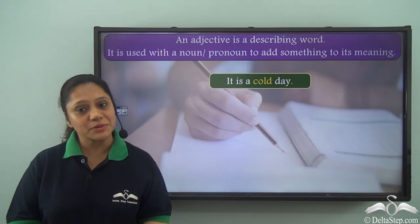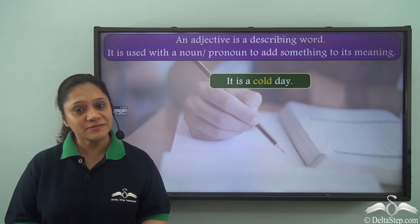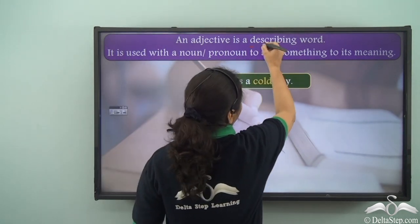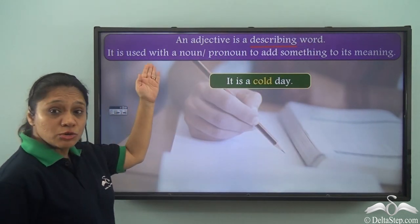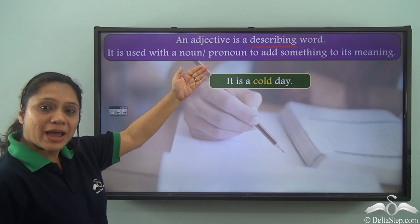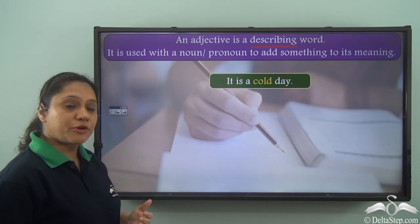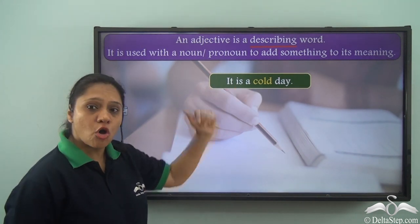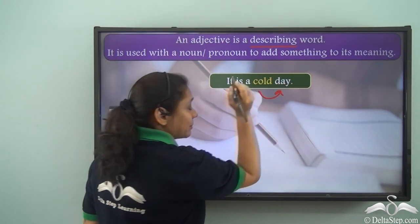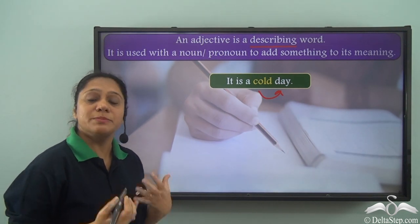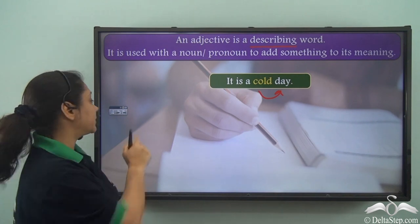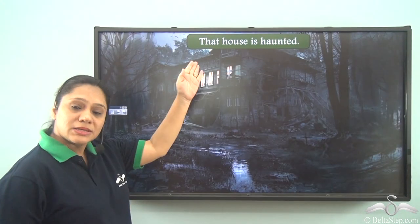We have already learned about adjectives and we know that an adjective is a describing word. It is used with a noun or a pronoun to add something to its meaning. For example, 'it is a cold day' — cold here is describing the noun 'day,' giving us more information about it, so cold is an adjective here.